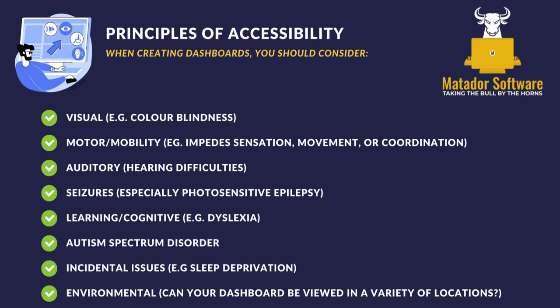Before we dive into Adobe Color and showcase this comprehensive tool, we want to think about principles of accessibility when creating dashboards. It's not just visual impairments we need to think about. We also need to consider motor or mobility impairments, auditory issues, seizures, especially photosensitive epilepsy if we display moving imagery, learning cognitive issues, autism spectrum disorder, incidental issues, and any environmental factors.